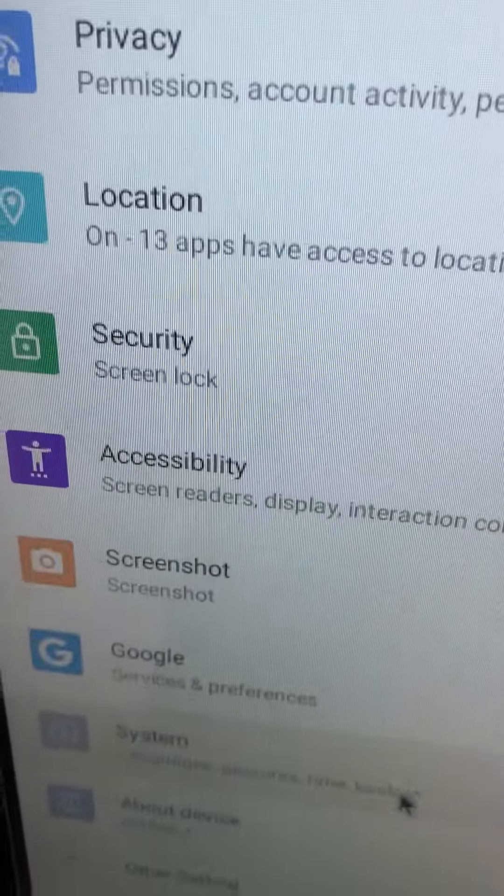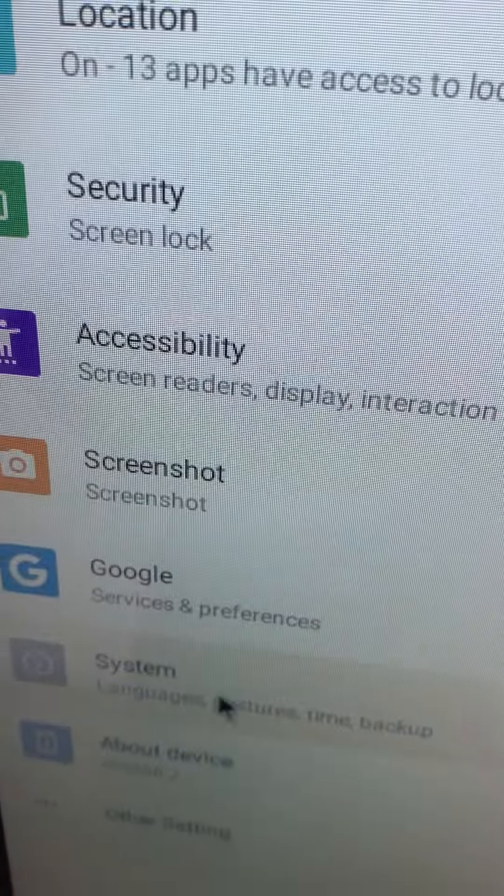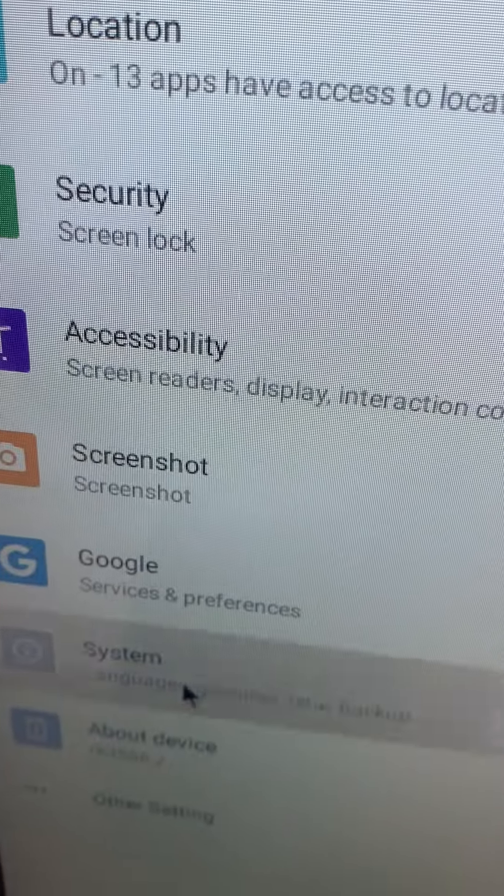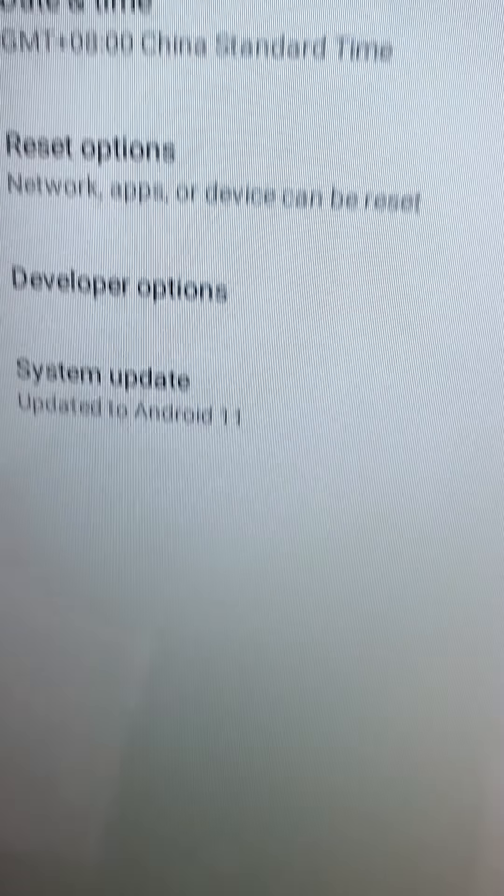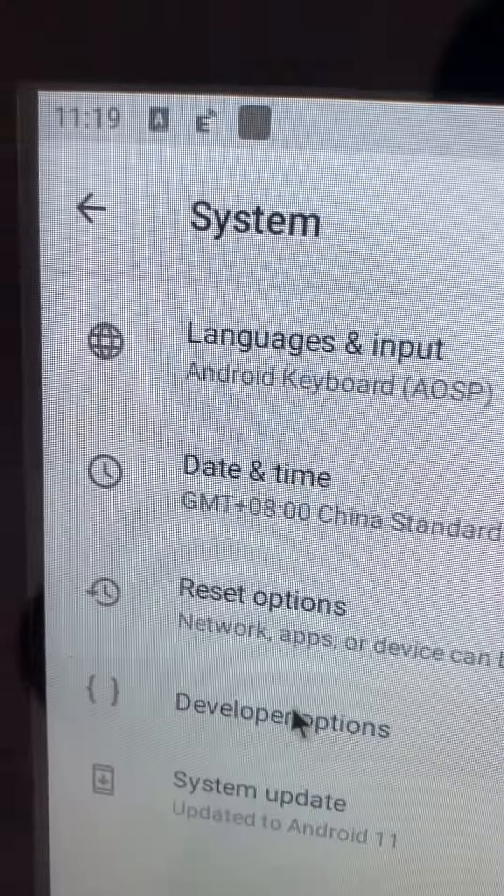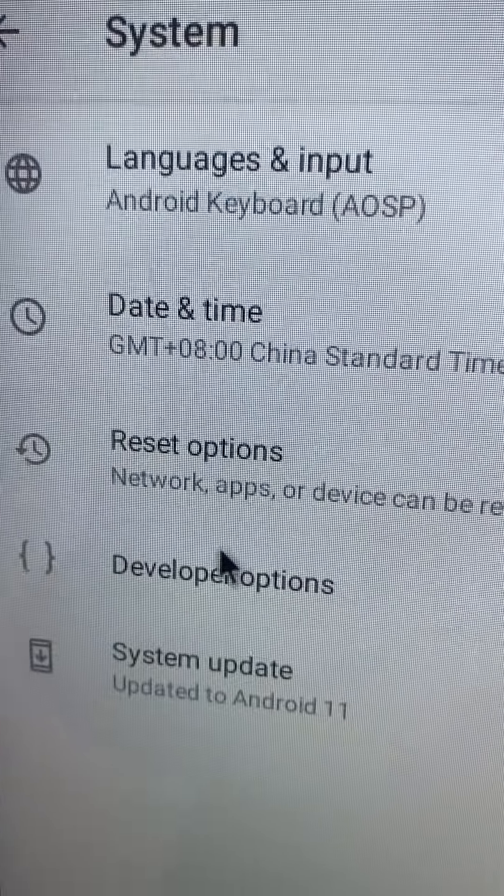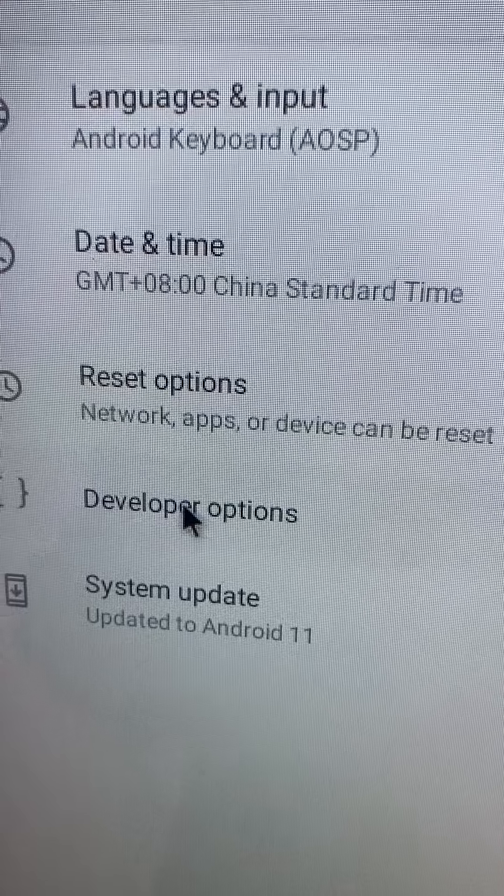Select system and select developer options.